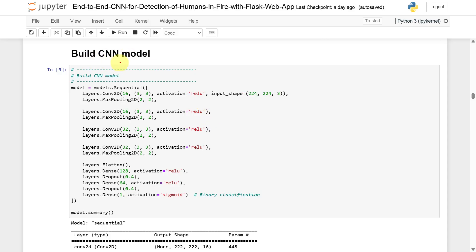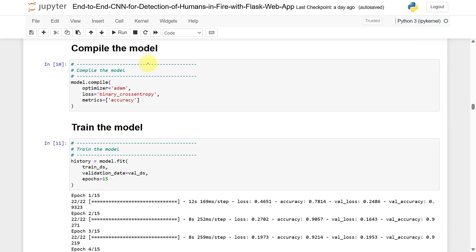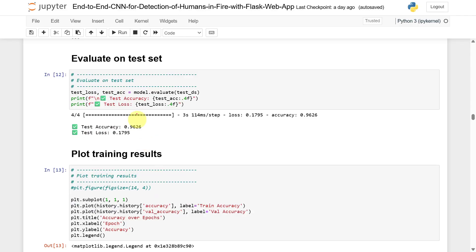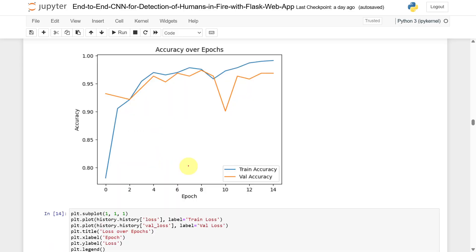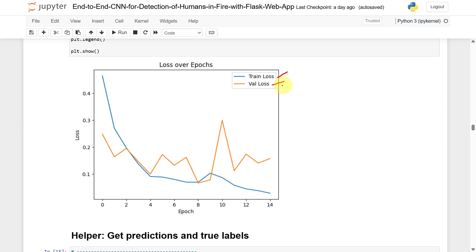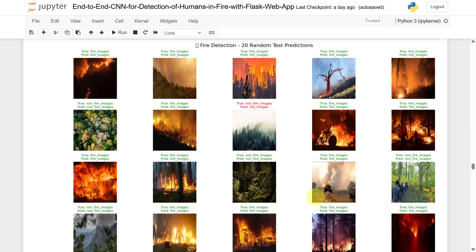After that, we need to build the CNN model, then compile and train it. The training is done for 15 epochs. Once the training is done, you need to evaluate on the test set — the test accuracy is 96%. You can then plot the training results: as epochs increase, training accuracy and validation accuracy increase while training loss and validation loss decrease. Out of 20 random samples, only one image is identified incorrectly.